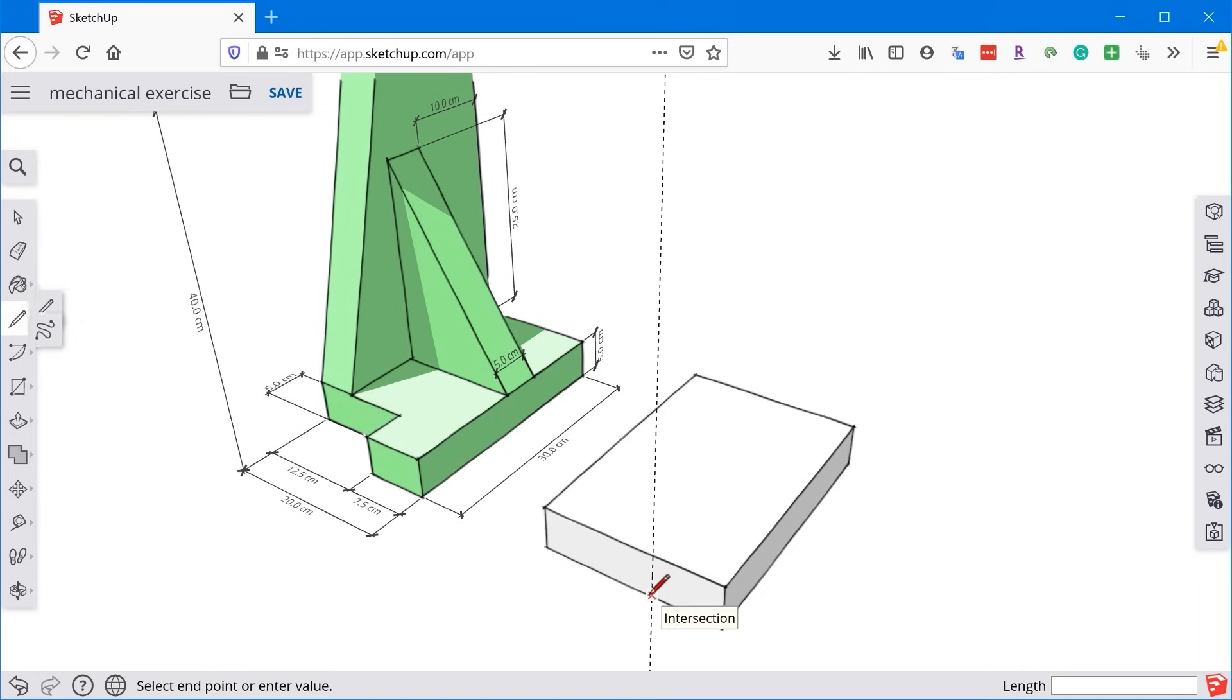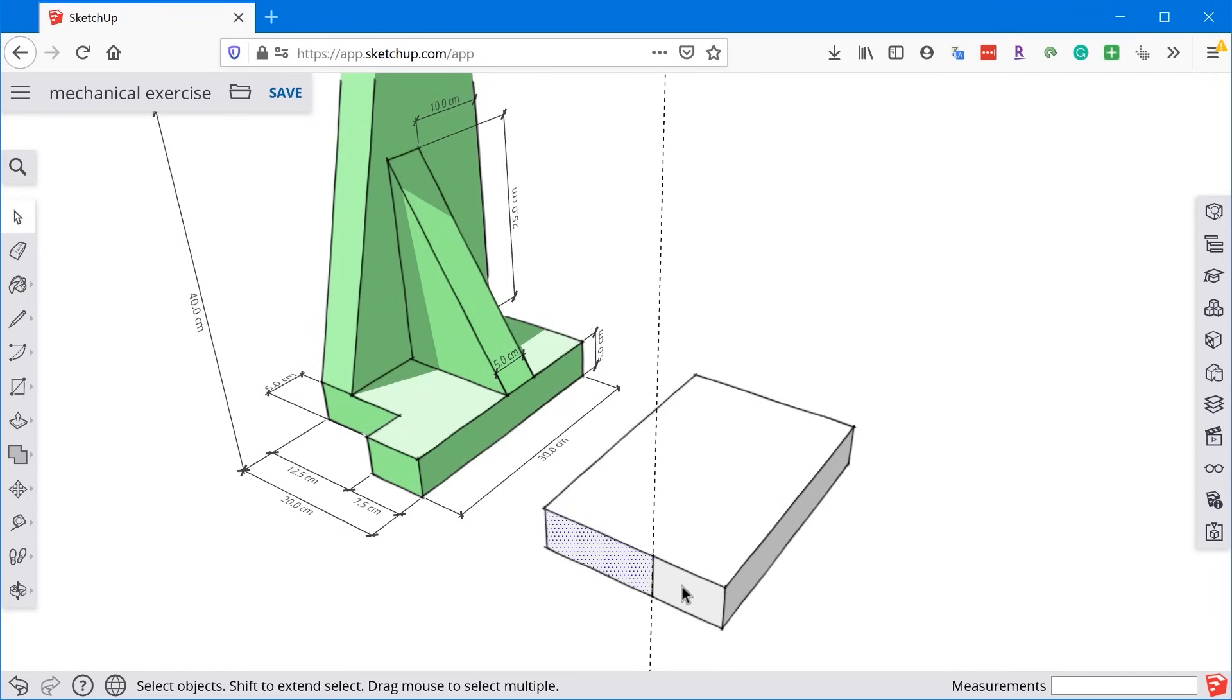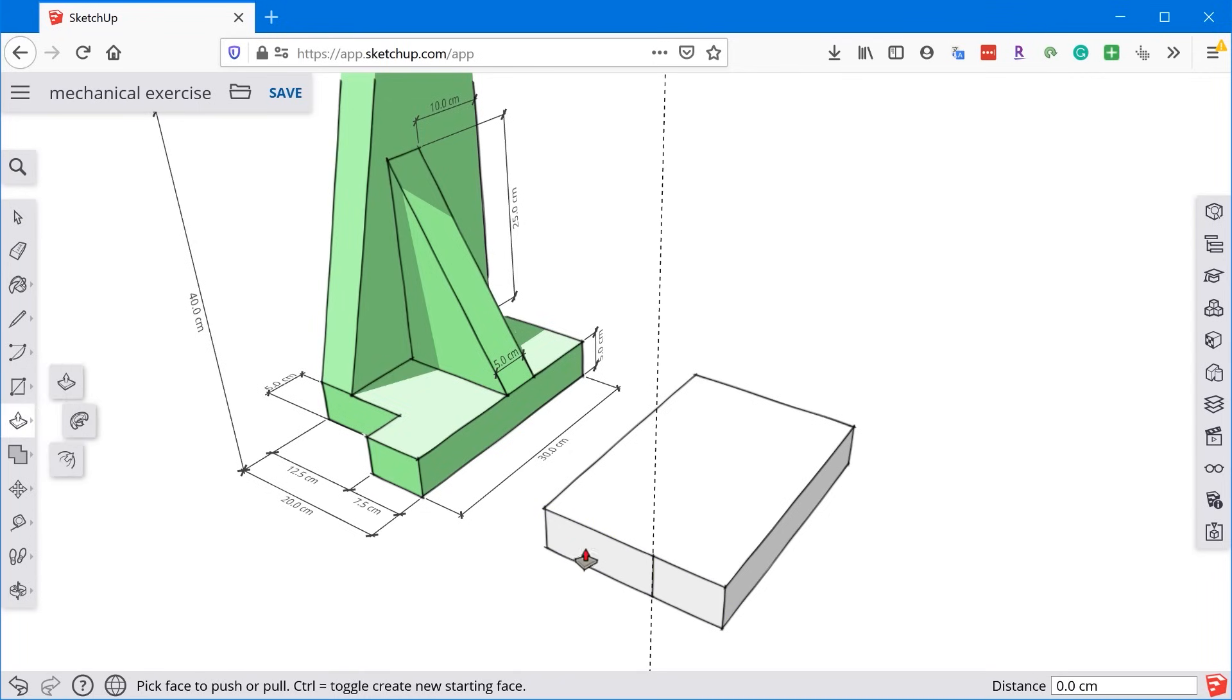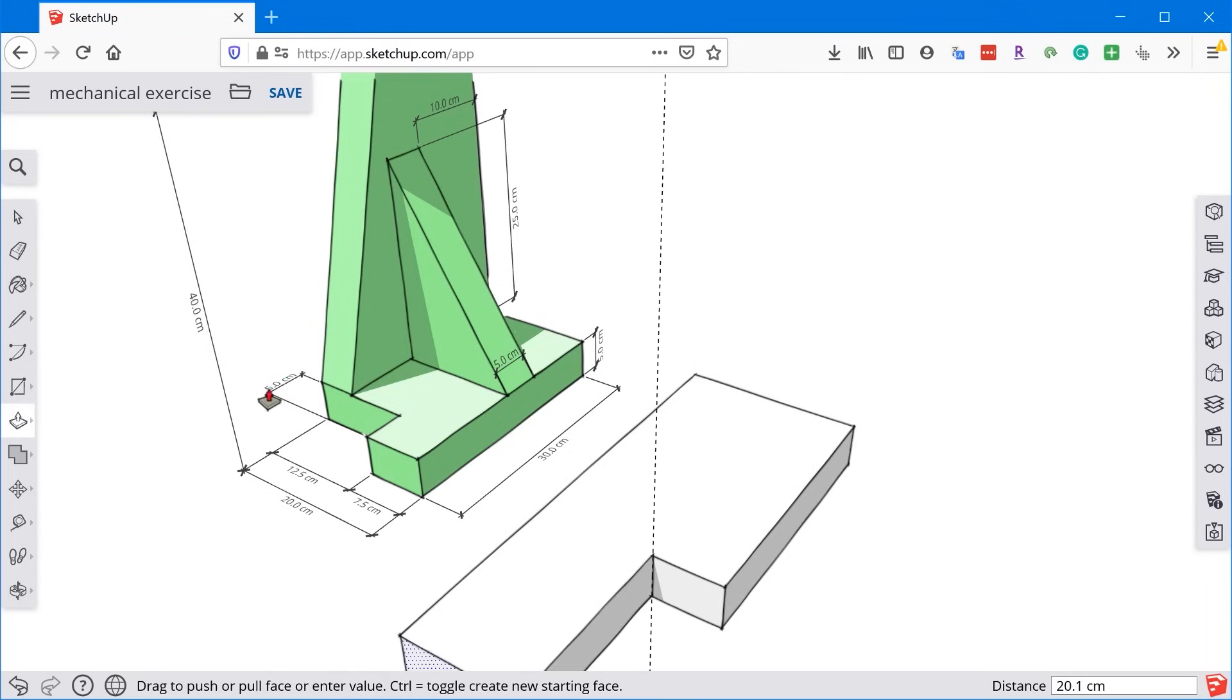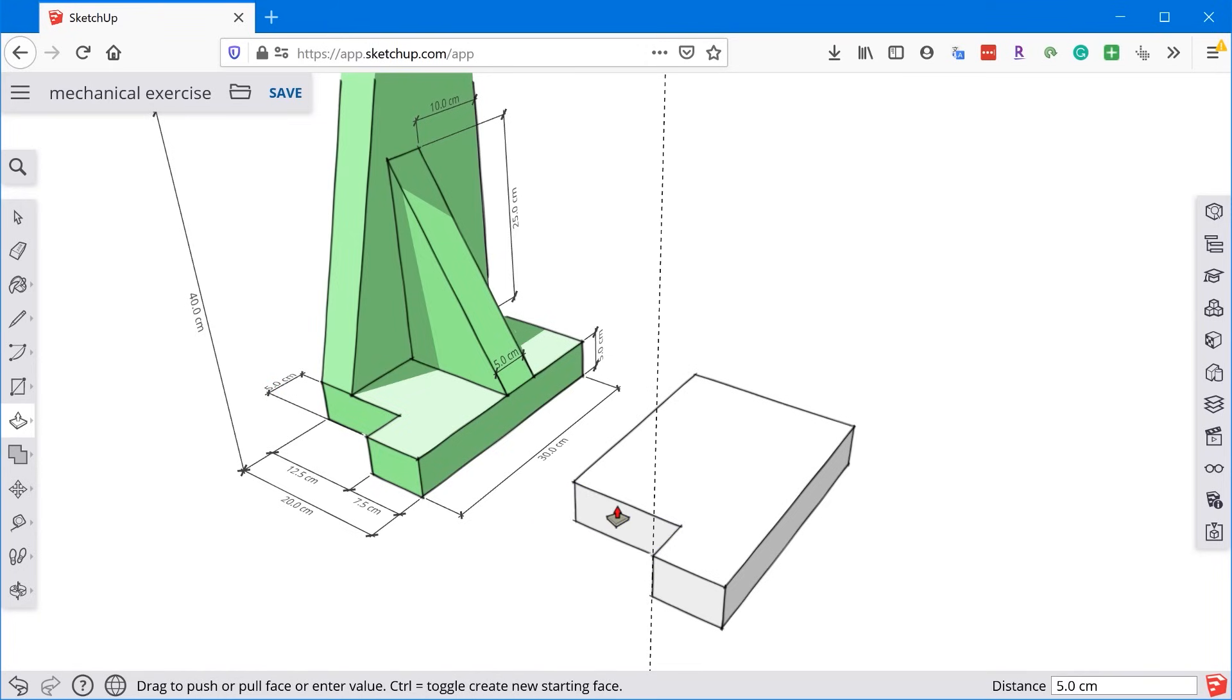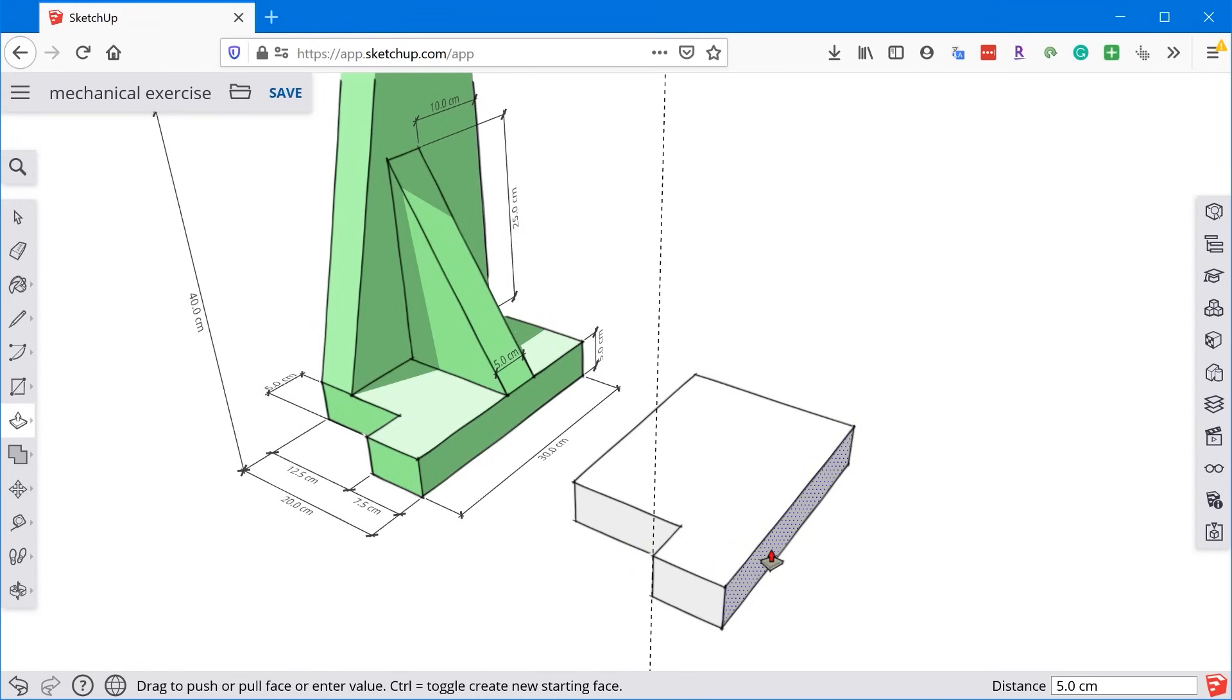Now using this guide that was created by the tape measure tool, I can grab the line tool and create a new edge here. Now whenever you create an edge that divides a face, the face will actually become subdivided. So now you can see these are two separate faces that I can manipulate individually. So what we'll do is grab the push-pull tool and extrude this out the 5 centimeters. So I'll just move my mouse out a little bit, type in 5 centimeter, enter, and now we've got that offset.